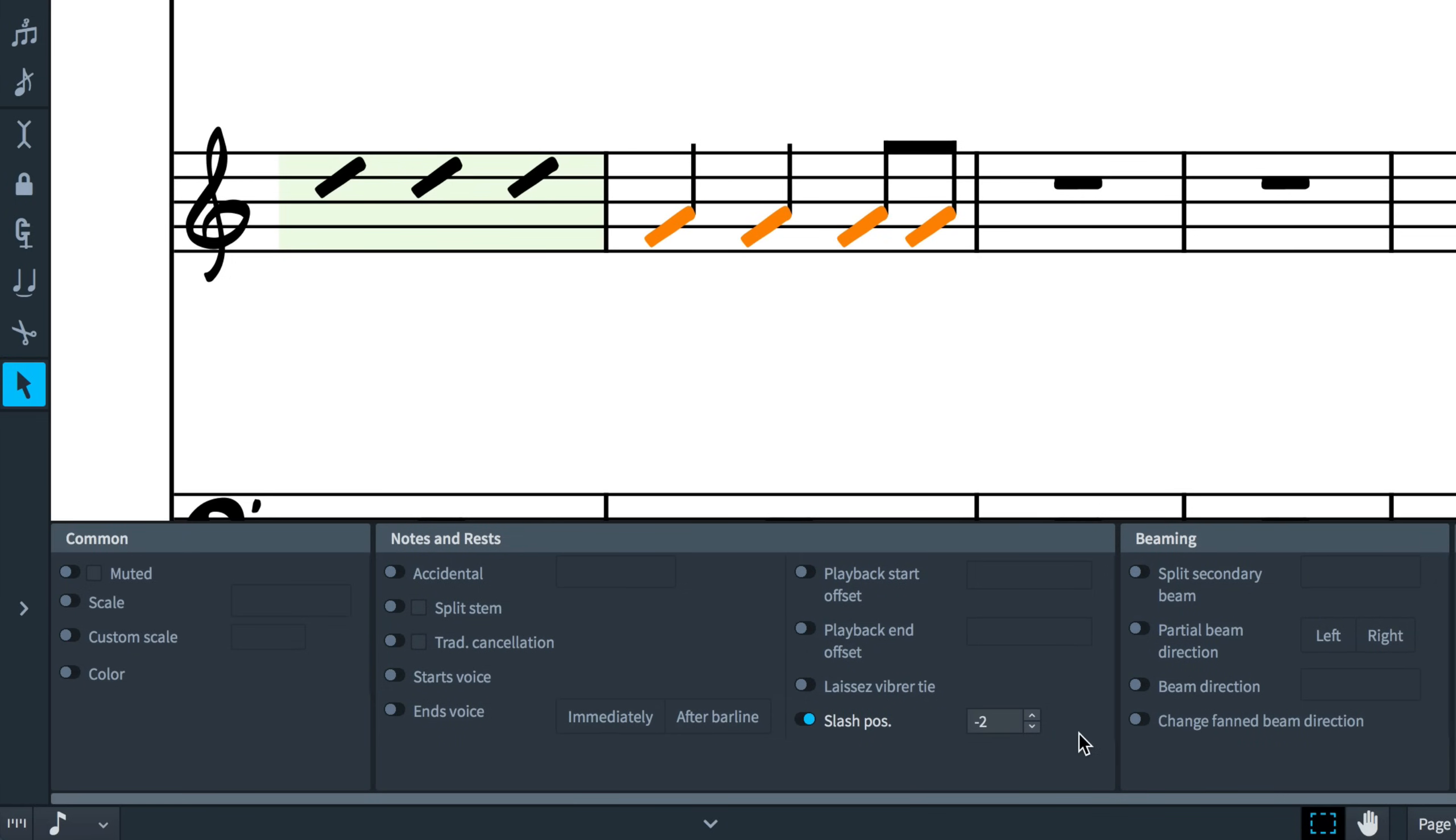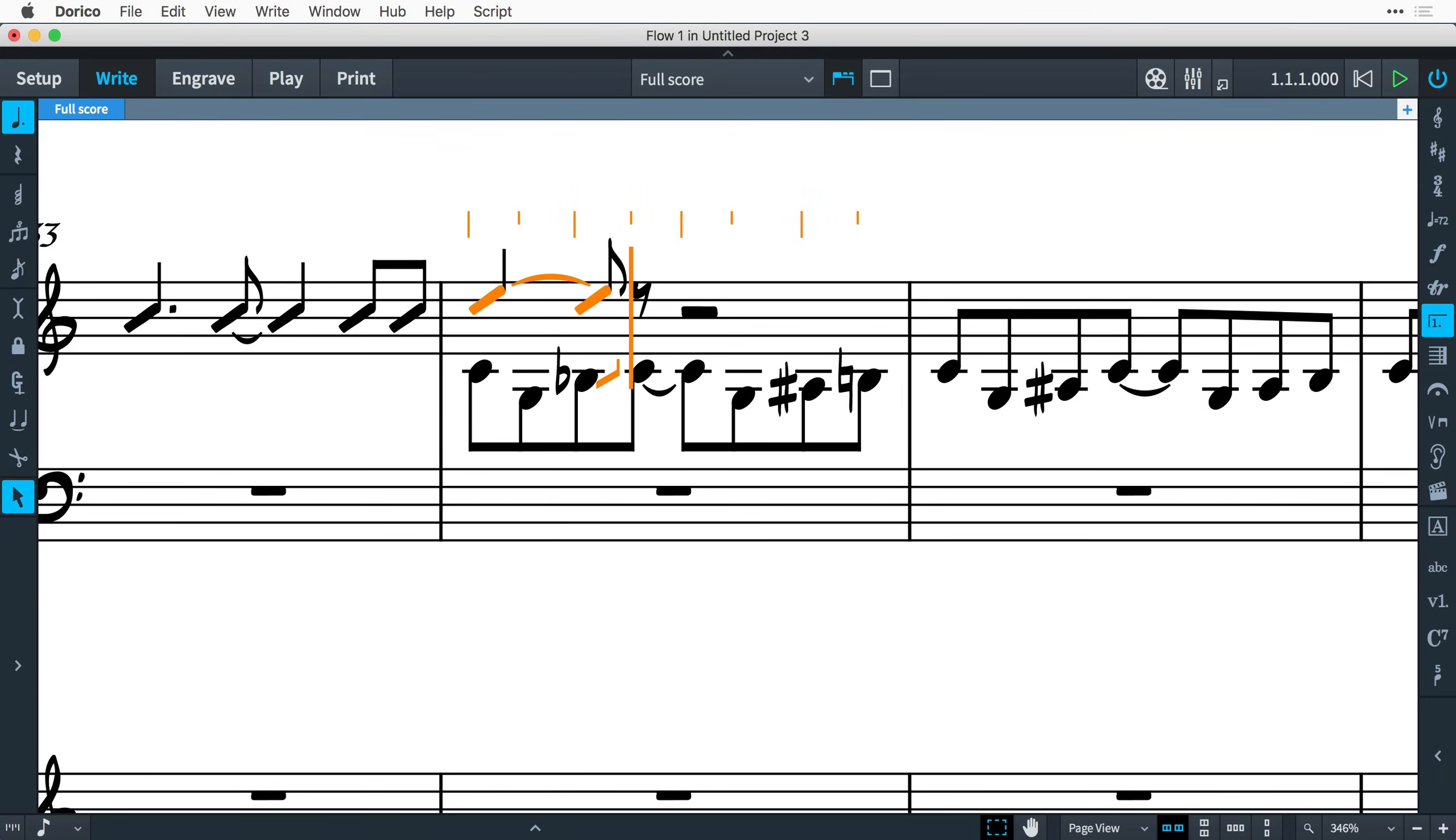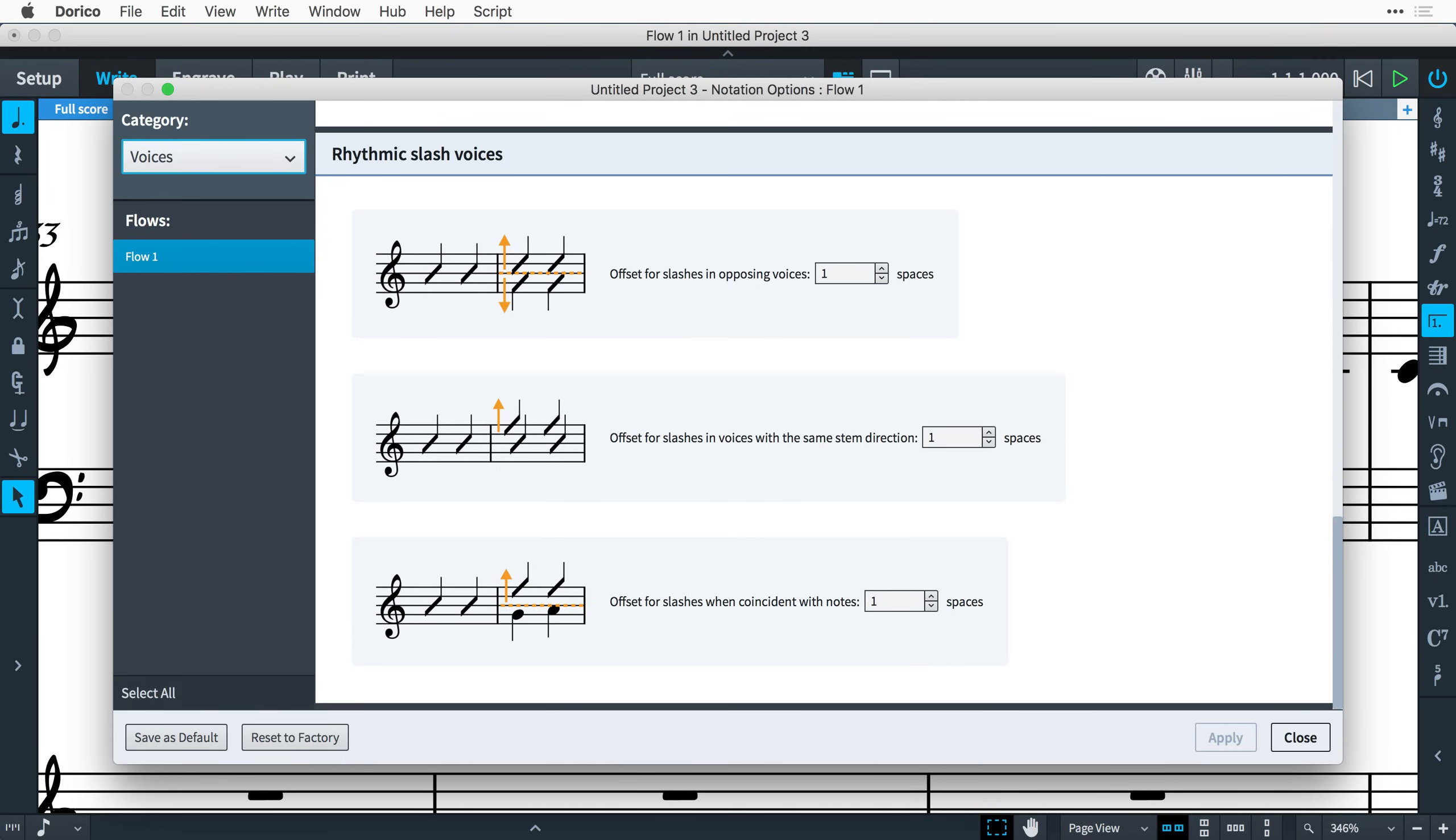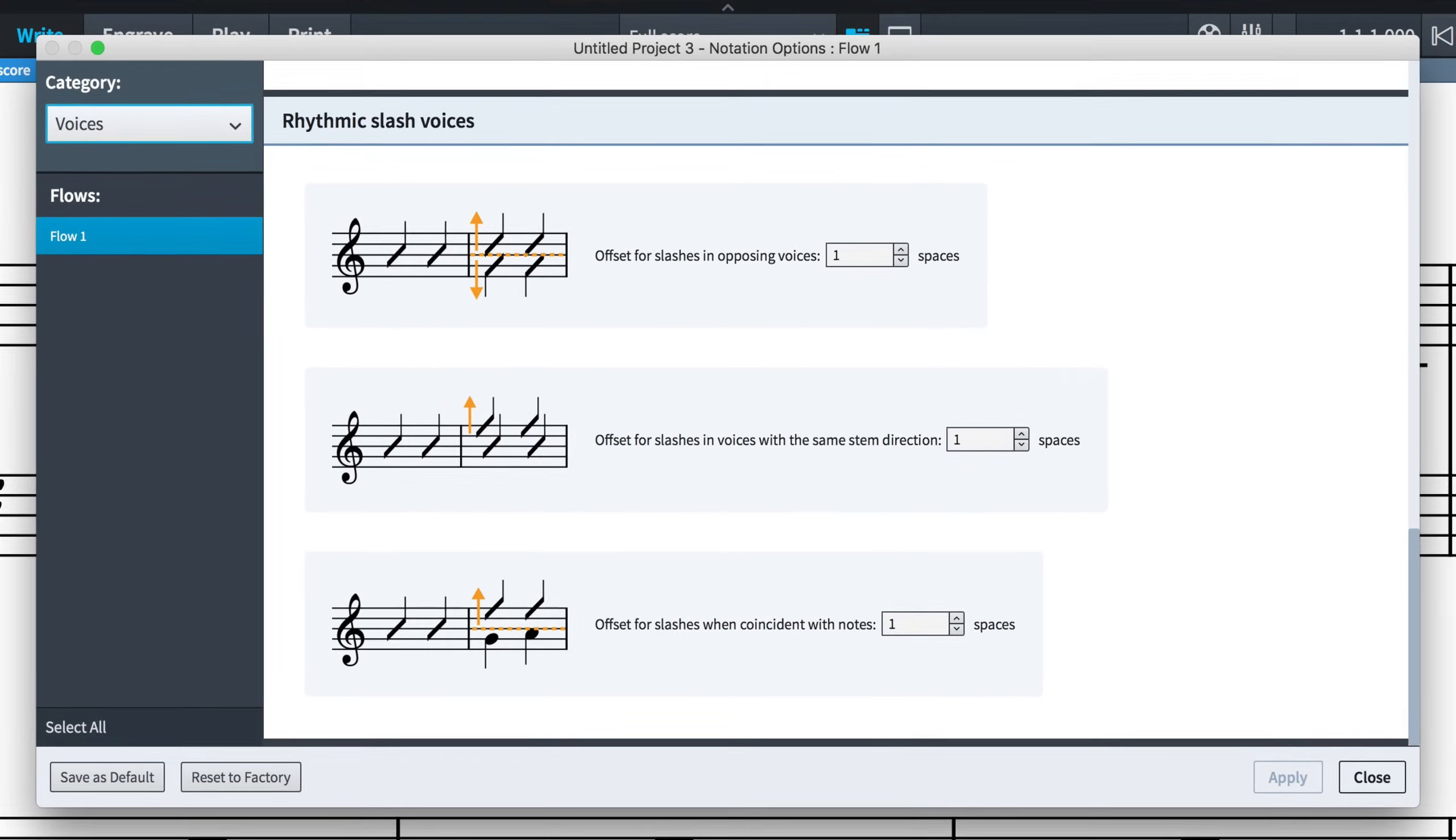However, if your slash voice appears at the same time as another voice on the staff, Dorico will move it automatically. In order to reduce the likelihood of collisions between the voices, you can control the offset amounts in notation options at the bottom of the Voices category in the Rhythmic Slash Voices section.